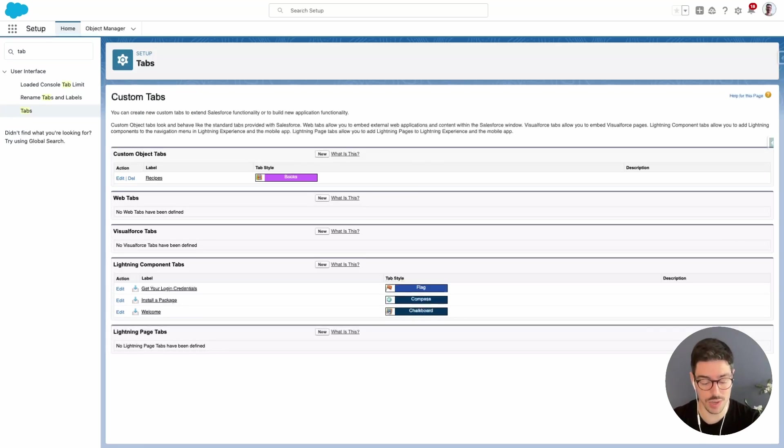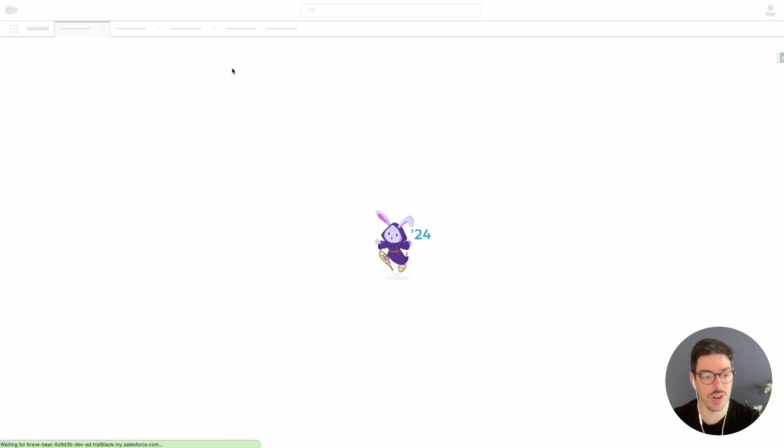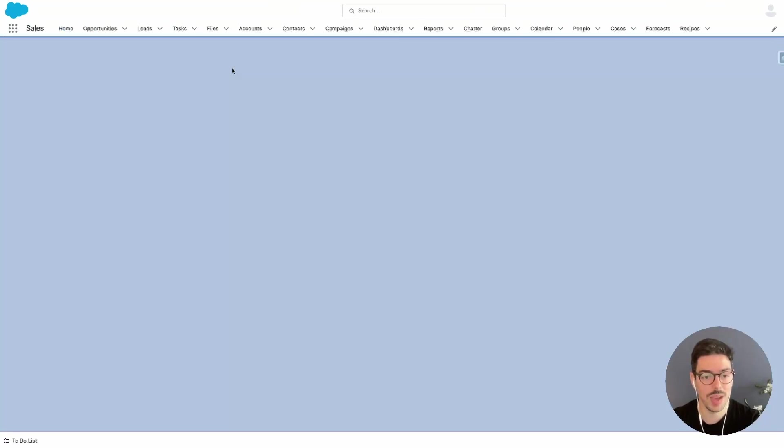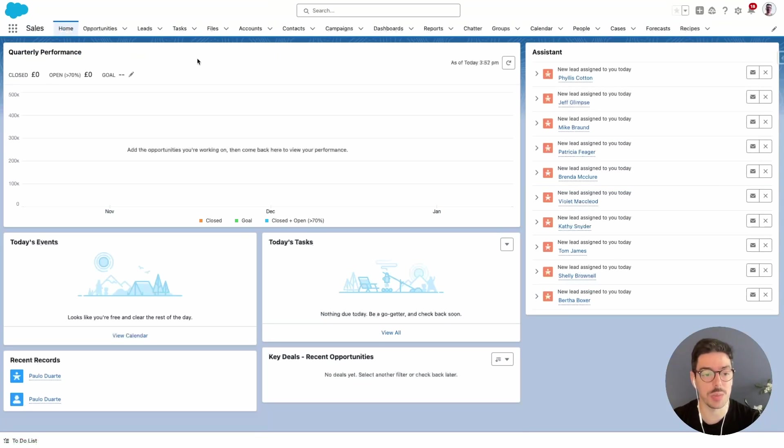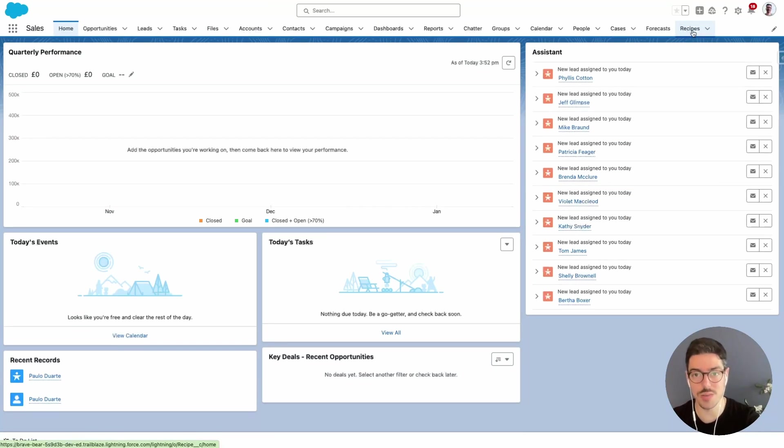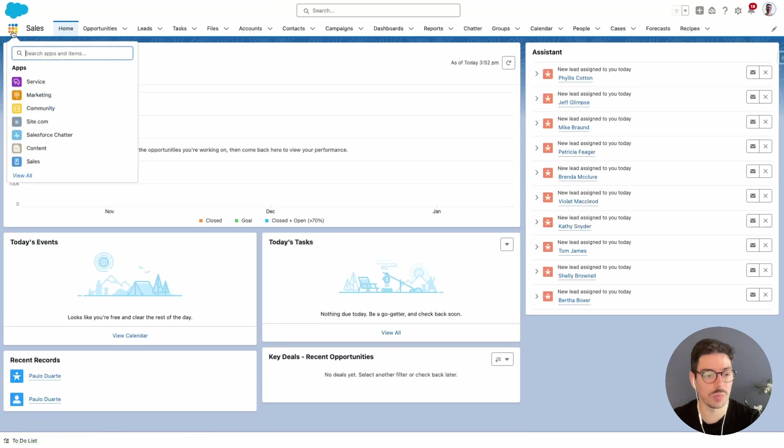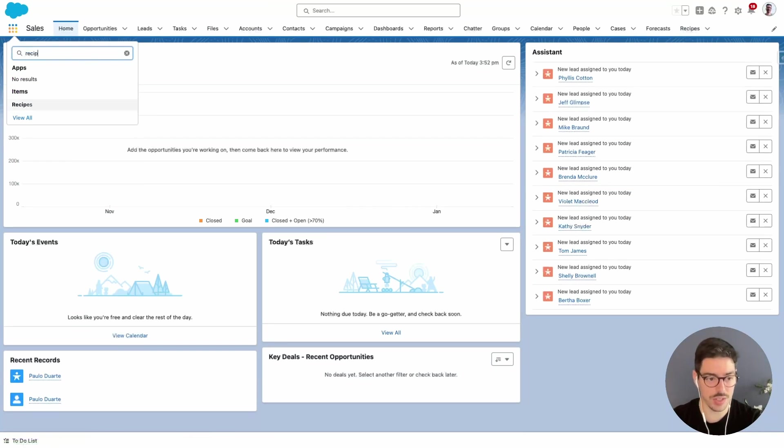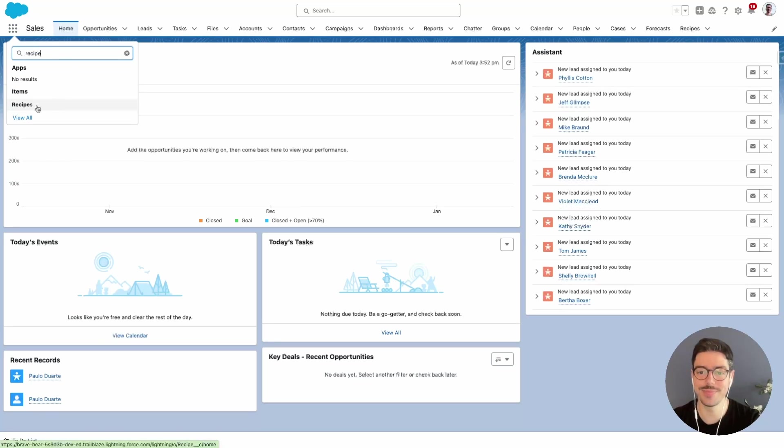So if we navigate back to the front end of Salesforce and hit refresh, I should now be able to see recipe. If I go to the top and search my tabs it's the last one here, we've got recipes, that's the new custom object that we created. And if I go on my app launcher and search for recipes as well, we now have an item showing us a result. That's all until next time.